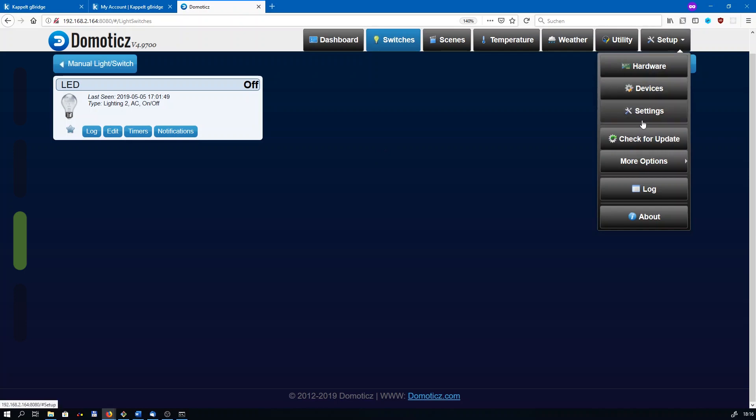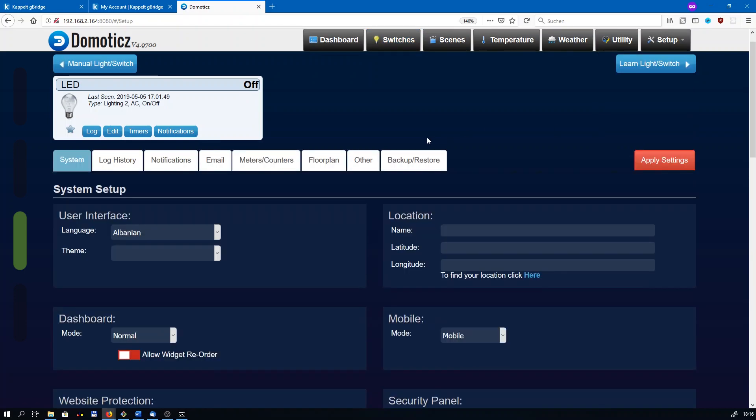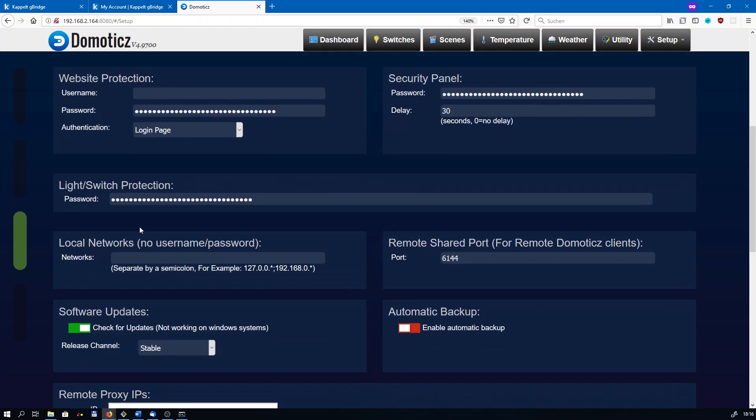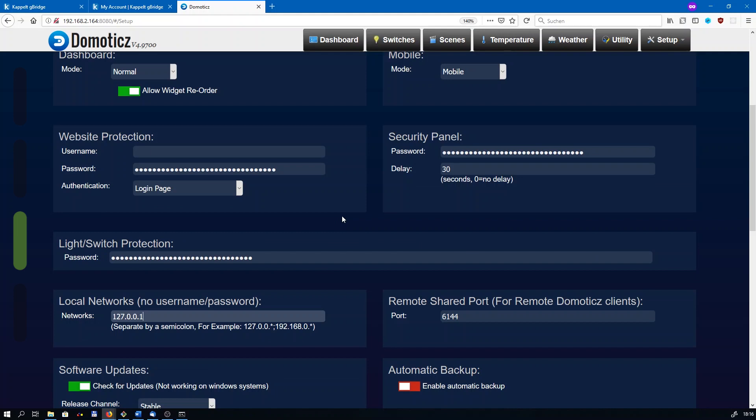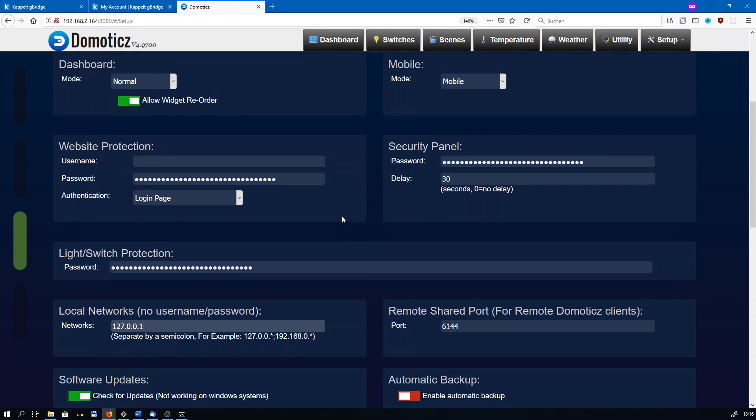In setup and settings, you have to add a new IP address to local networks. It is 127.0.0.1. This basically allows the Raspberry Pi to trust itself, so the gBridge plugin can control your Domoticz setup. And of course, this setting has to be applied.